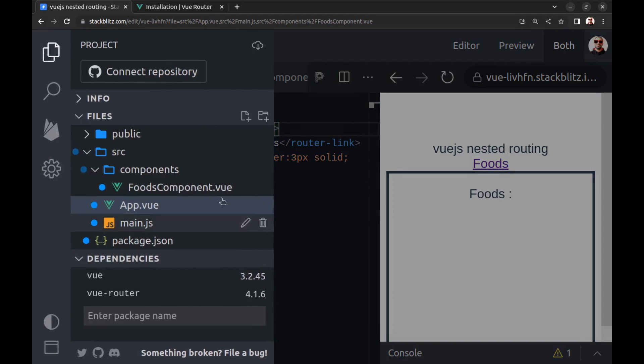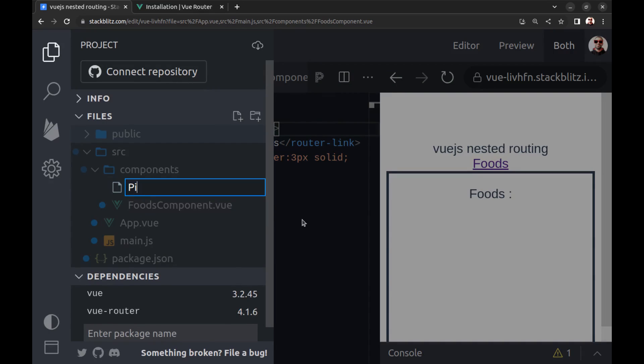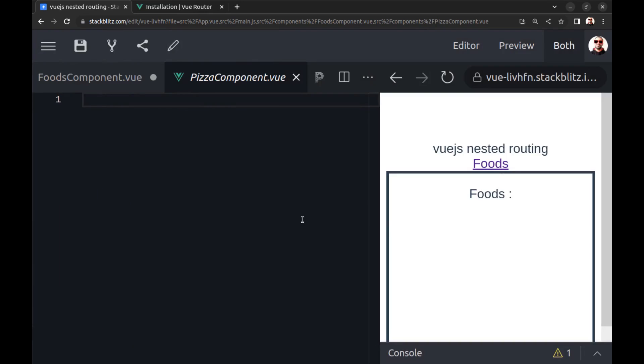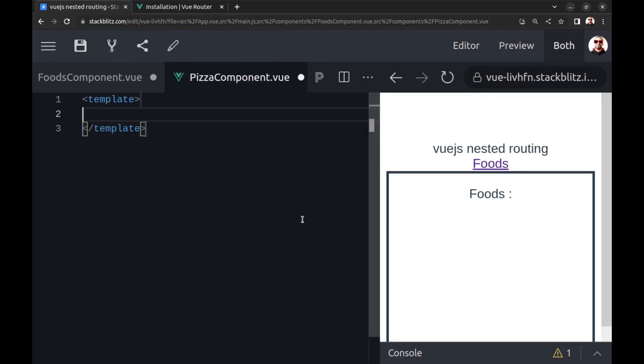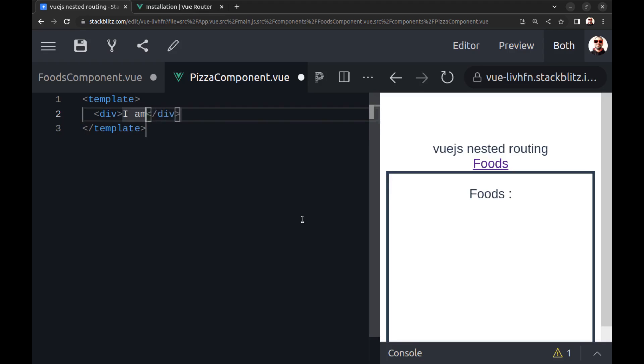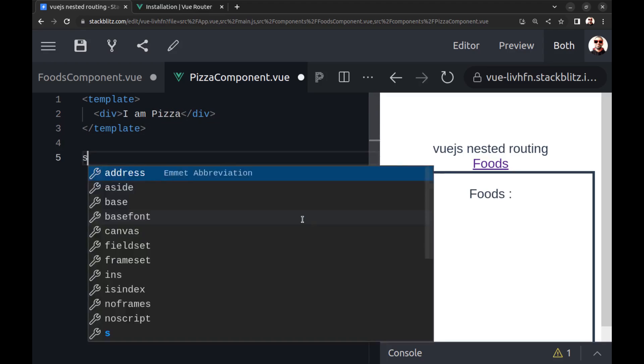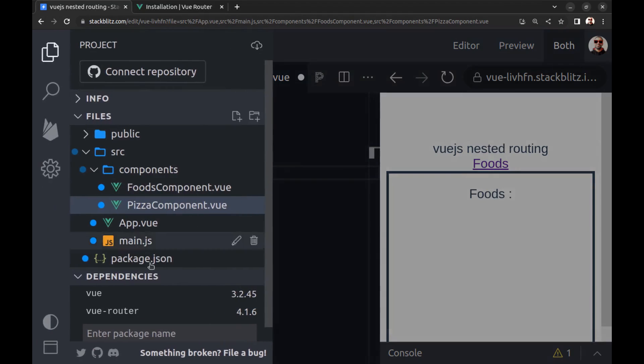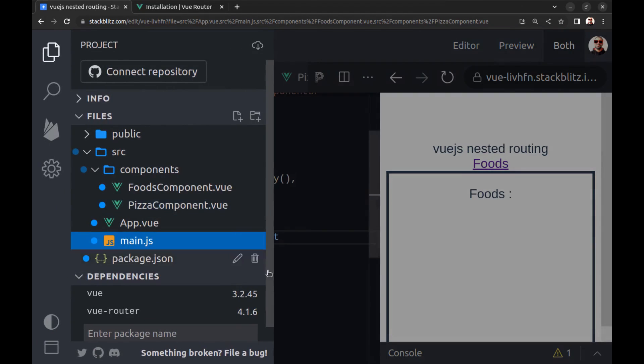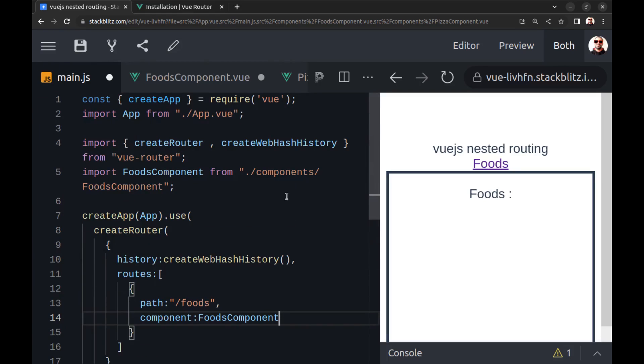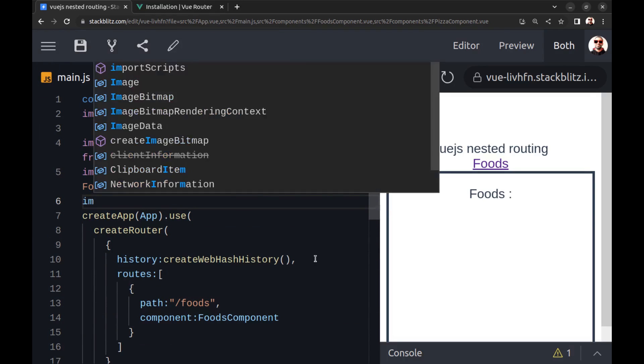Now let's create a component for Pizza and show it in the Foods component by using nested routing. First import it here.